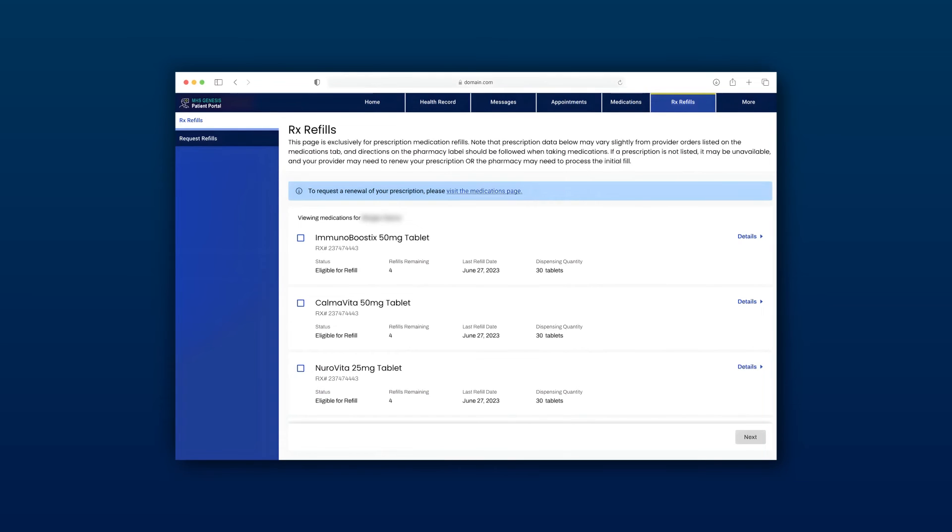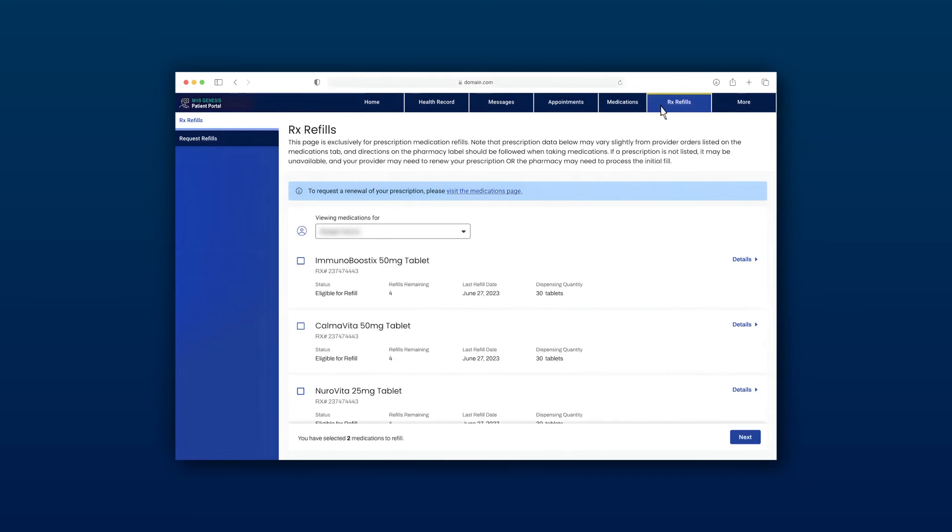If there is no checkbox, you can check the status for the reason the prescription is not refillable. In this brief, we have explained the difference between medication renewals and medication refills, when to use each option, and how to navigate the MHS Genesis patient portal for both options. Thank you for following along. If you have any additional questions or require further assistance, please ask a pharmacy representative and we will be happy to help.